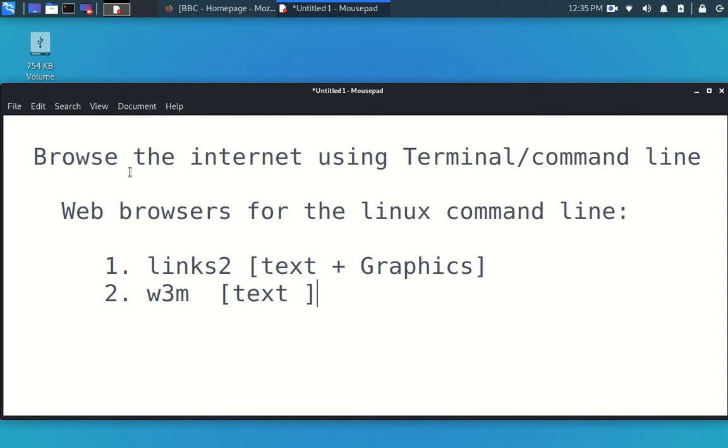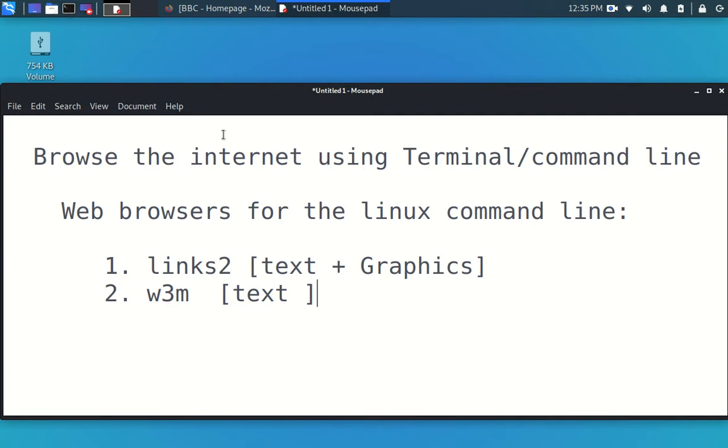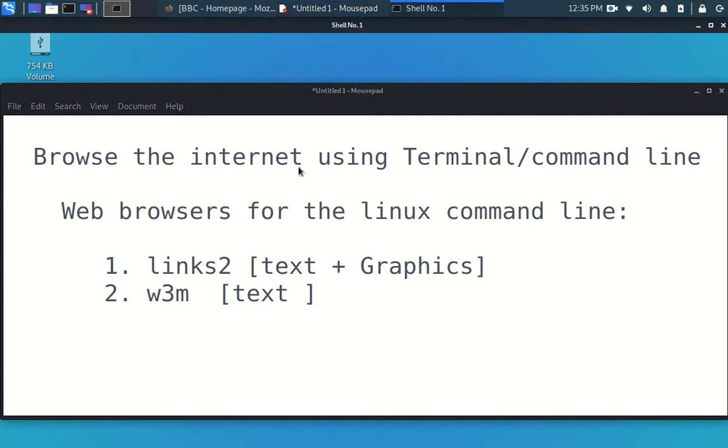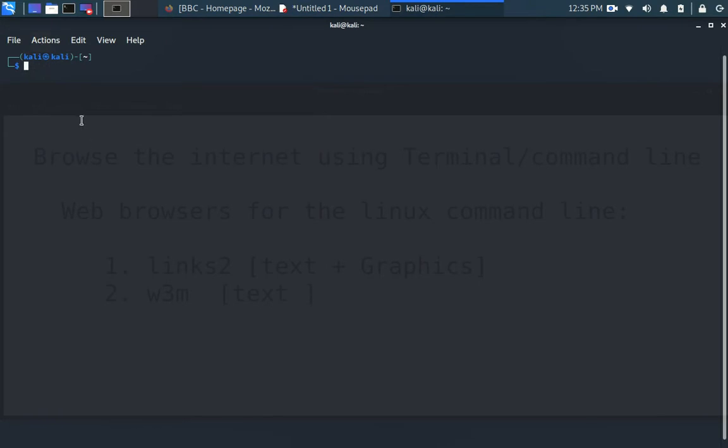Without much talking, let us quickly go into the terminal where all of this is going to happen. You simply click the terminal. Once it comes up...